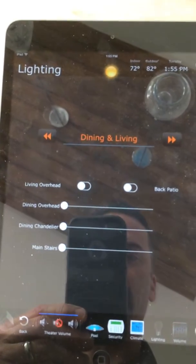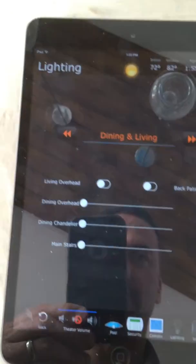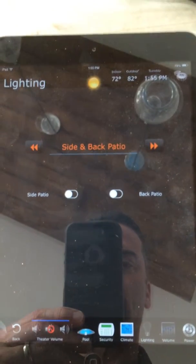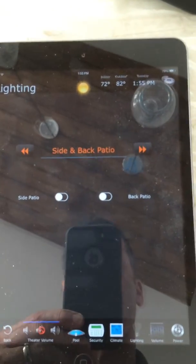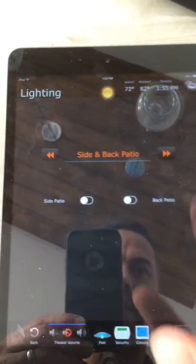Next is the dining and living room — same thing, two toggles and three sliders. And finally, the side and back patio is just two individual lights. Those are both fluorescents, so we just pop those on and off.